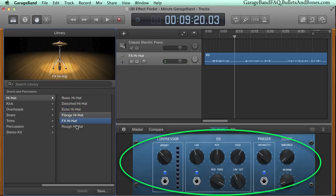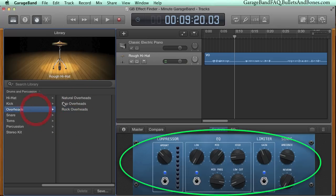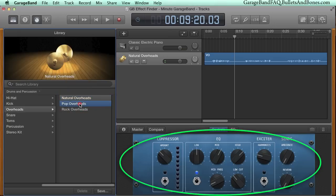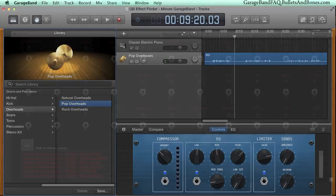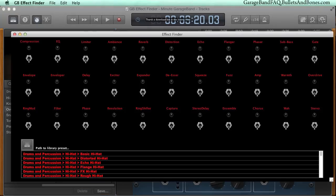The trick is being able to find the combination of effects you want from the many dozens of default presets, and we have a solution, the free GB Effect Finder.